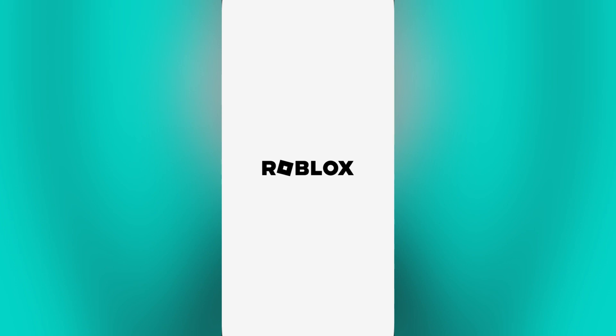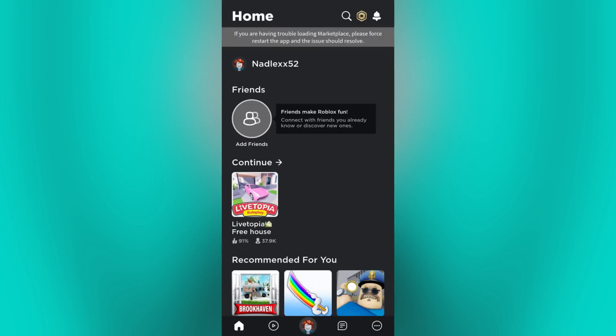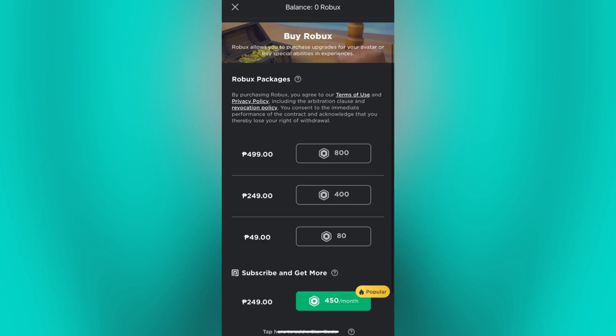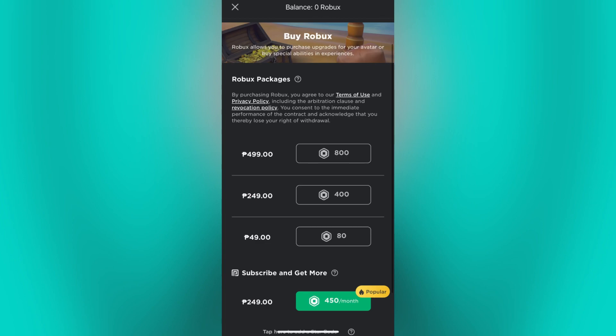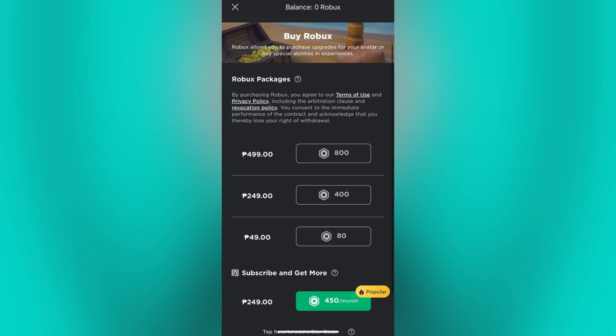Now let's get started by opening the Roblox app, then click on the Roblox icon located at the top right. As you can see, my currency is already in Philippine Peso since the Roblox system checks the location automatically.